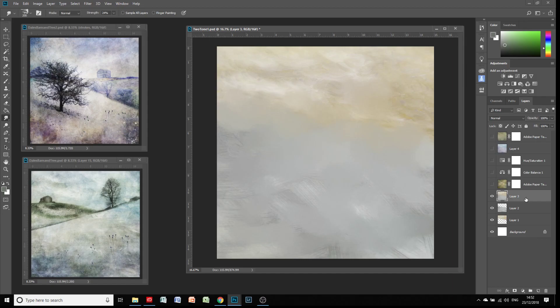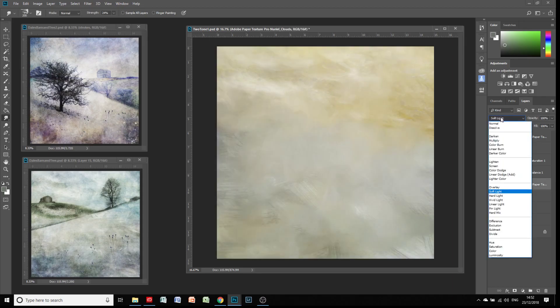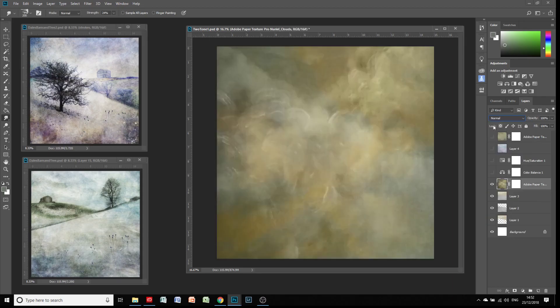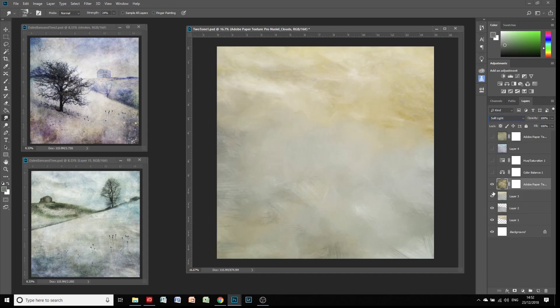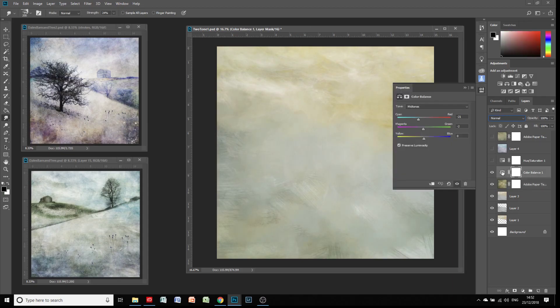From that point onwards, I've just added other textures and some color changes. In this case we've added an Adobe Paper texture layer. If we go to normal on that, you'll see that's like the swirly layer, which is quite nice. We've used the soft light blend mode on that.